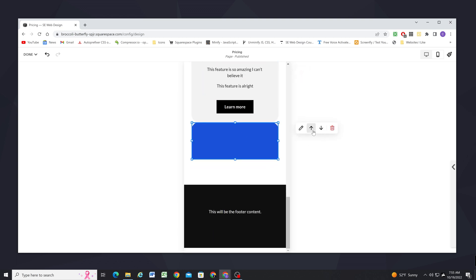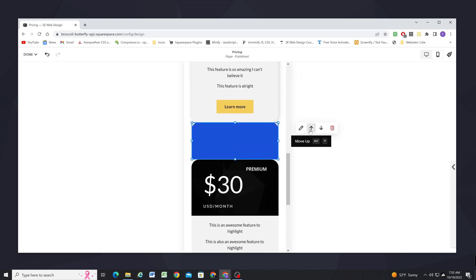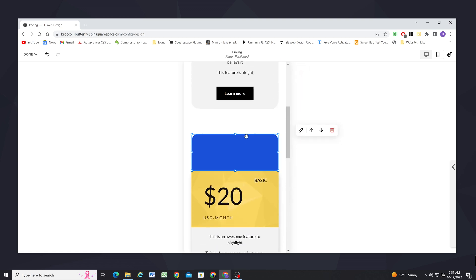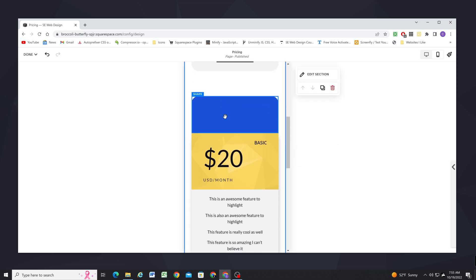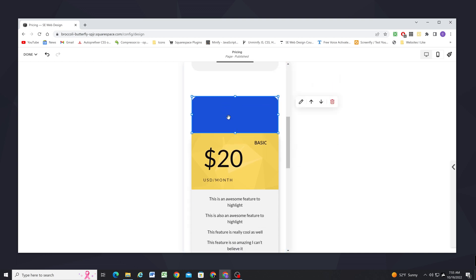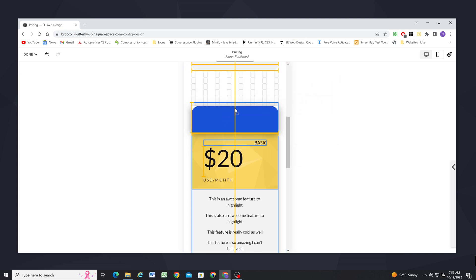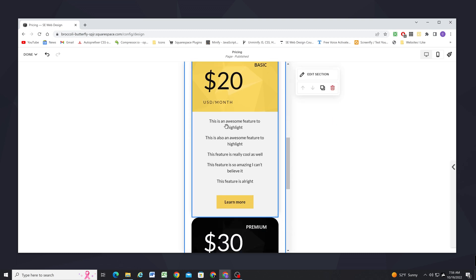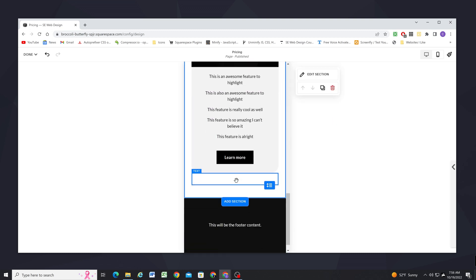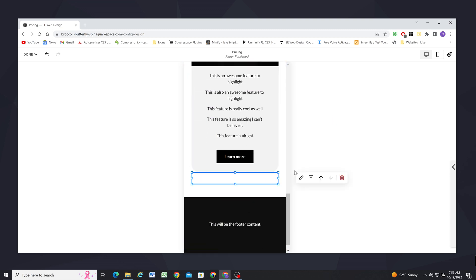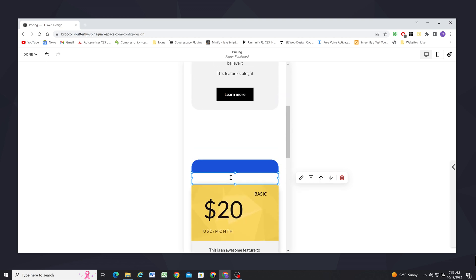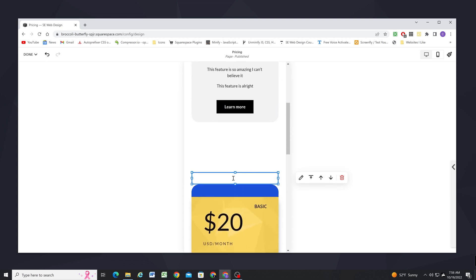And now I can take this and I'm just going to use the arrows to move it up. And it doesn't need to be that tall, I'll make it that tall and then I'm going to take the text and I'm going to use the arrows to move them up as well, move it up one more.